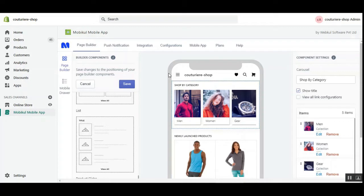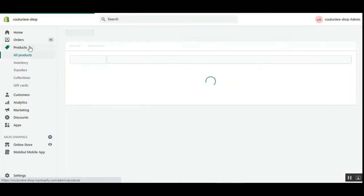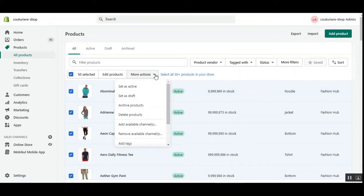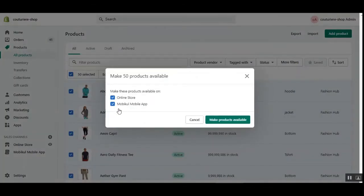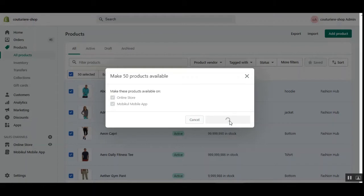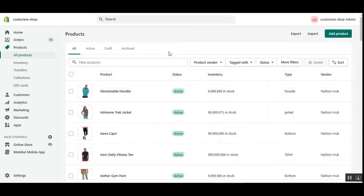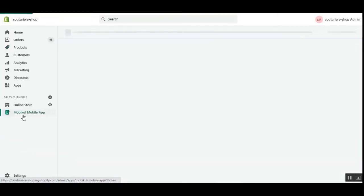The first thing the admin needs to do after logging into the Shopify store is navigate to the products section. Whichever products you want available in your sales channel — like the mobile app — you can see we have the online store and the mobile app listed under sales channels. Select the products, go to 'More Actions,' and choose 'Add to available channels.' You can make up to 50 selected products available for use within the mobile app by tapping 'Make products available.'